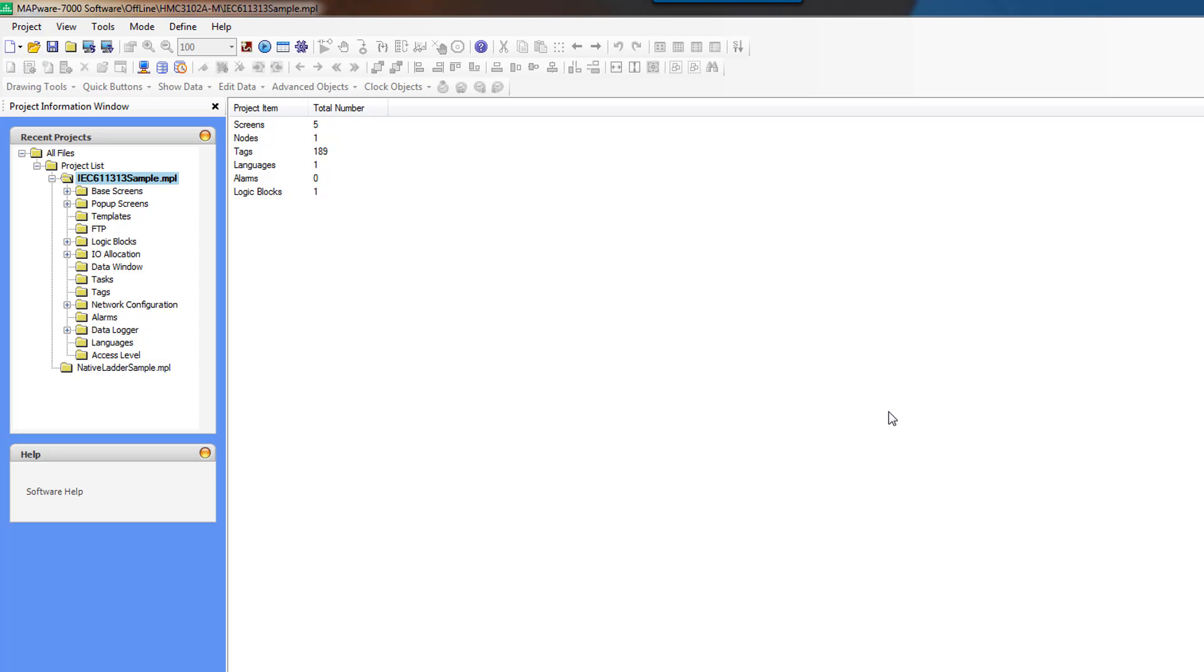We're going to use three different logic editors: Structured Text, Ladder Diagram, and Function Block Diagram. We're going to create a user-defined function block and then use that to create function block instances and show how you can reuse code to be more efficient in your programming.